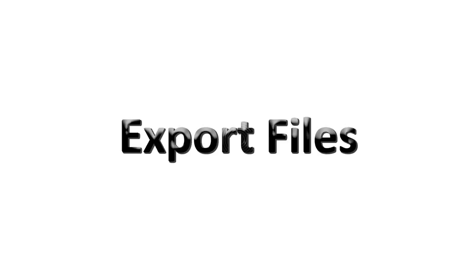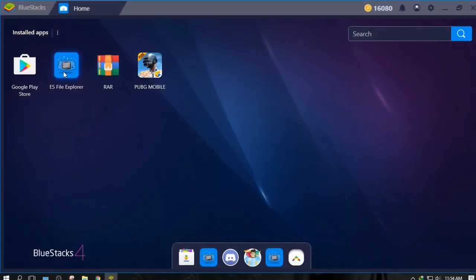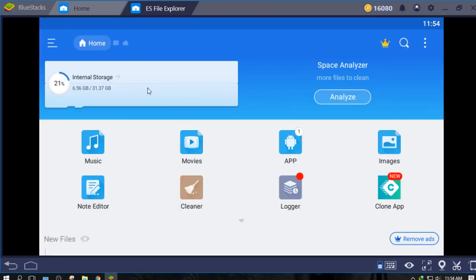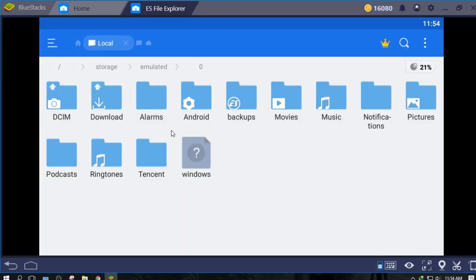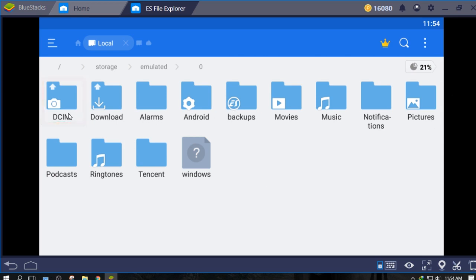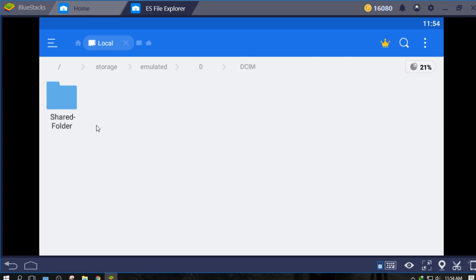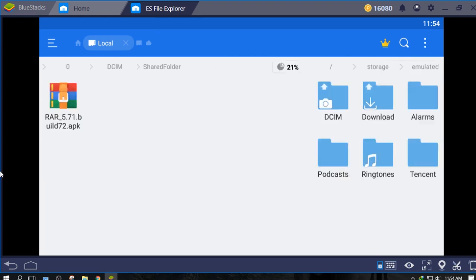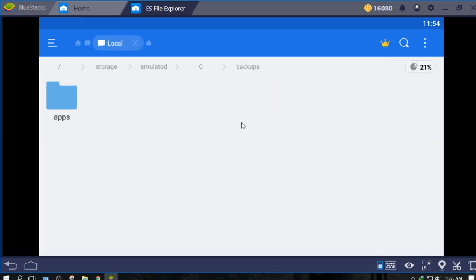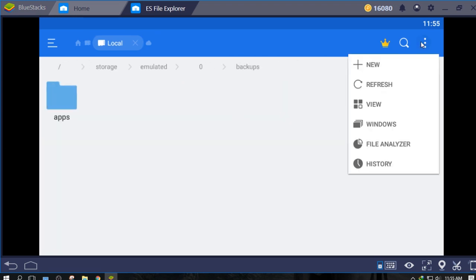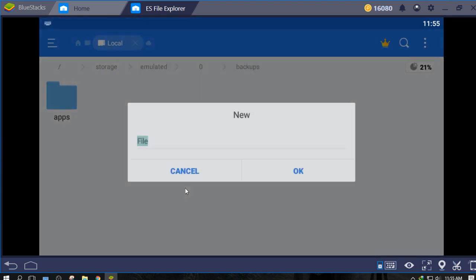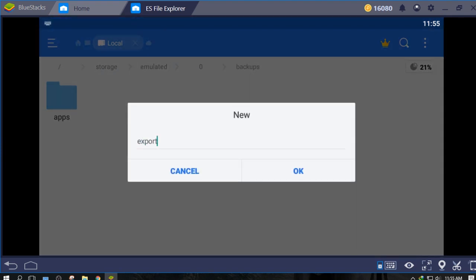Now let's learn how to export files from Bluestacks. To do so, open ES file explorer and go to Internal Storage, DCIM, Shared Folder. Export the files you want to copy to your PC here. For example, we will create a text file and copy it to that folder.